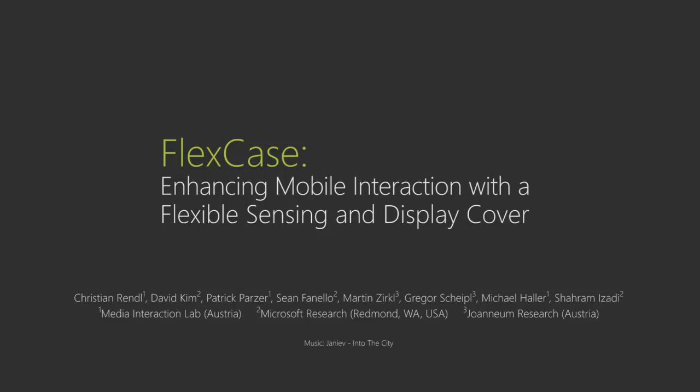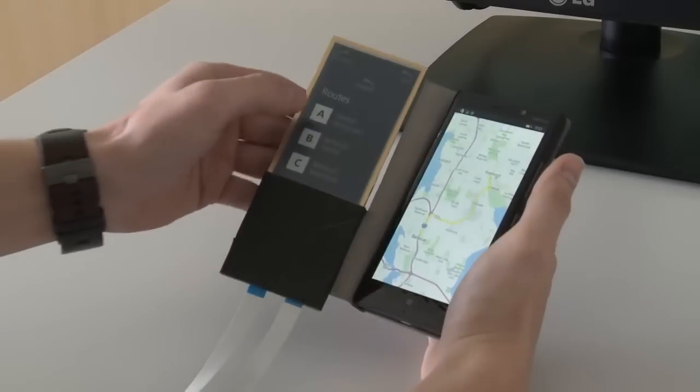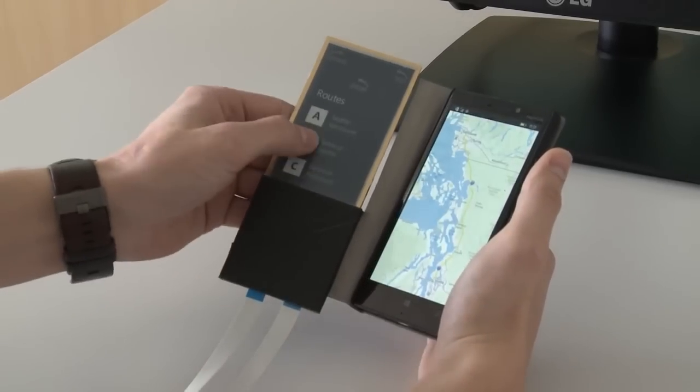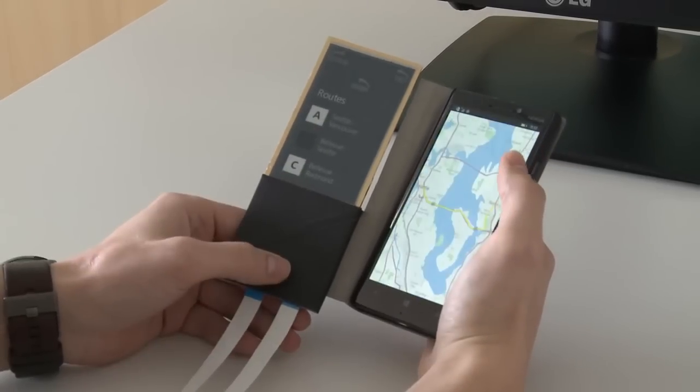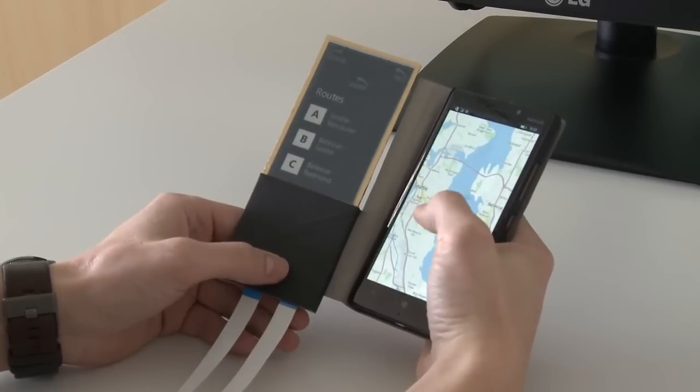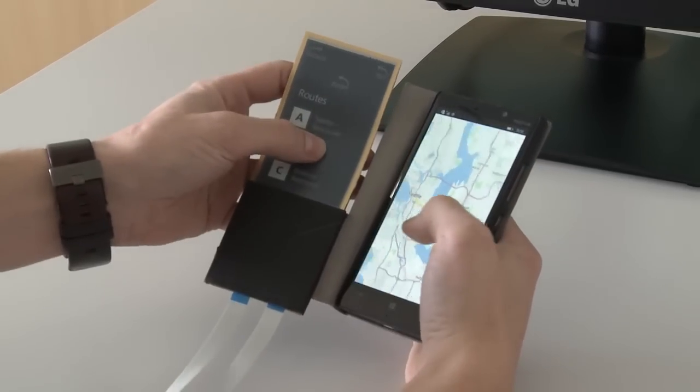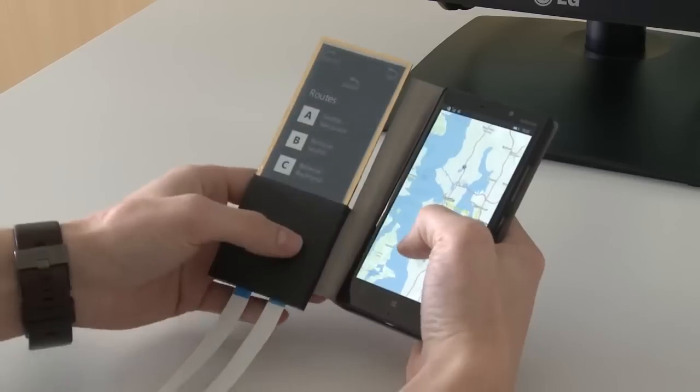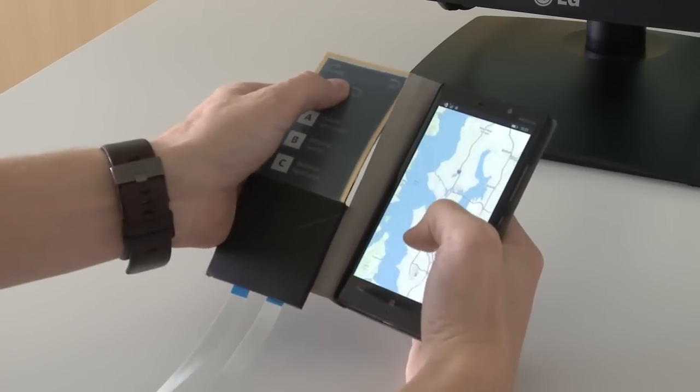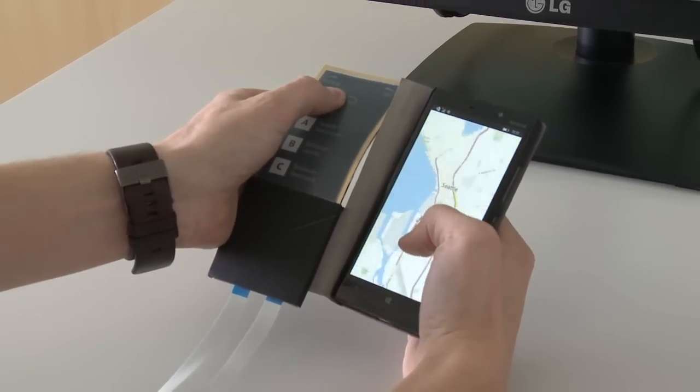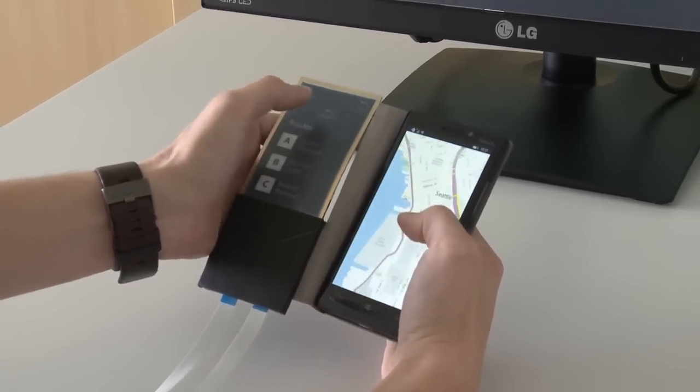In this video, we present FlexCase, a flexible interactive flip cover that not only extends the input and output capabilities of mobile phones, but enables novel physical interactions, all without affecting their current form factor.